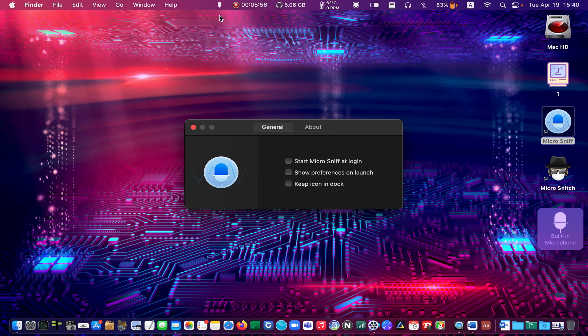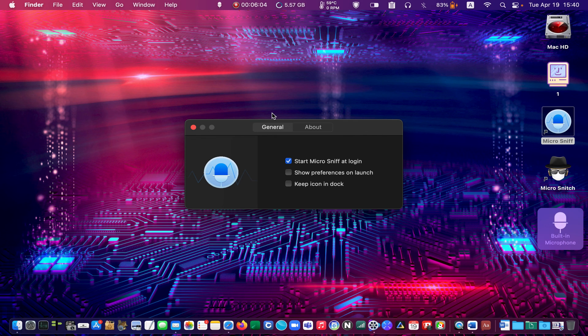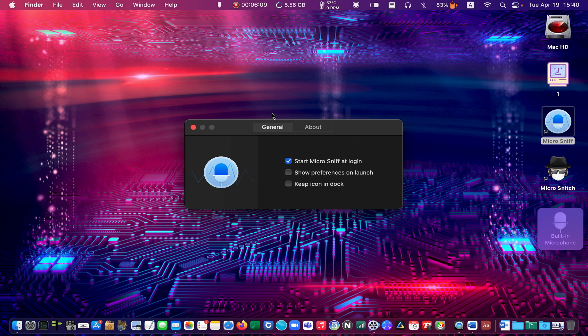Click on the General tab and choose to start the app at login. You can drag its warning overlay and place it anywhere on your desktop.